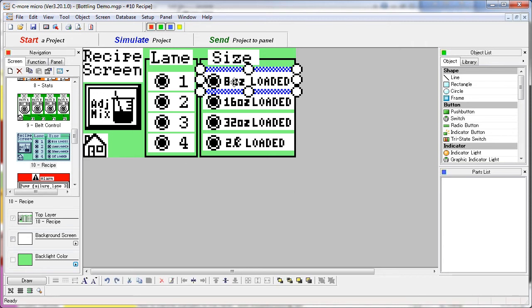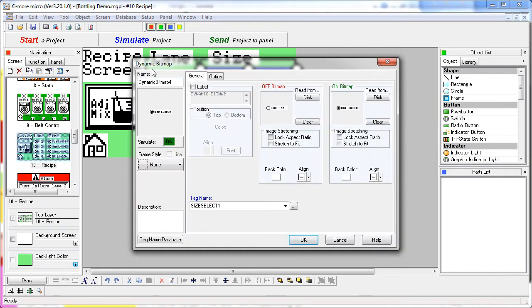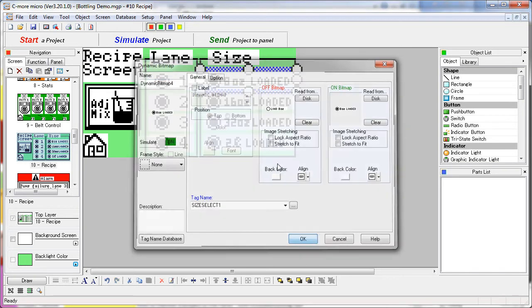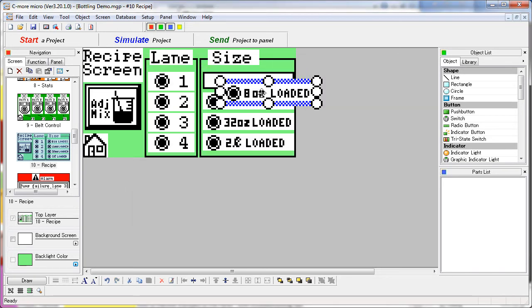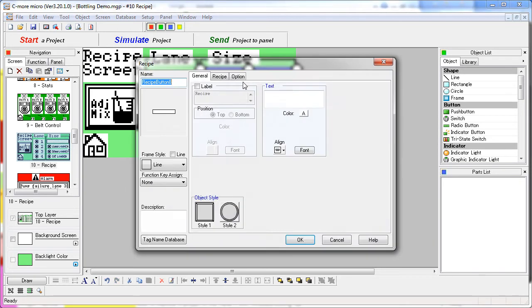Let's look at the sizes. It's another dynamic bitmap which only monitors a tag. It doesn't change anything. So chances are if we move that out of the way, we'll find yet another recipe button.